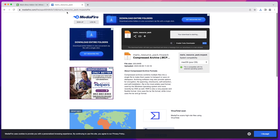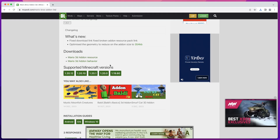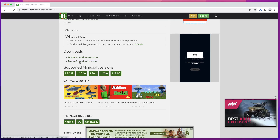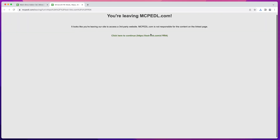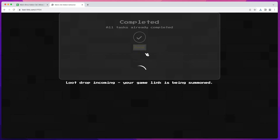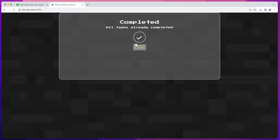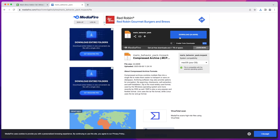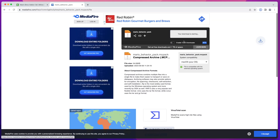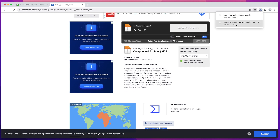This video is not so much about how to download the mods — it's more about how to upload them to your server, so this is just a little bonus. I've downloaded the resource pack and I'm going to go ahead and download the behavior pack the same way, then click Download Now.